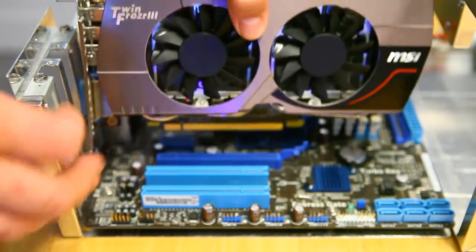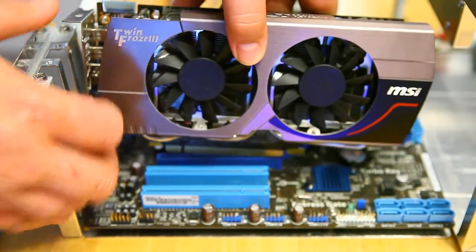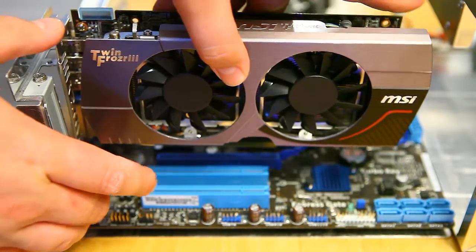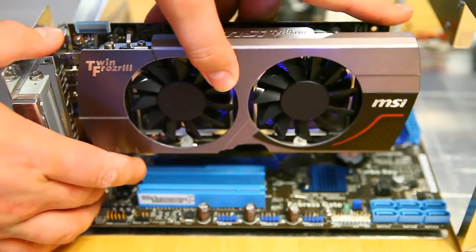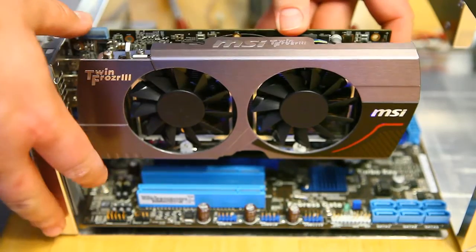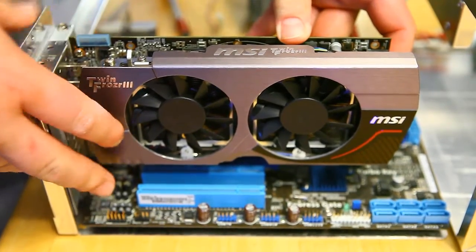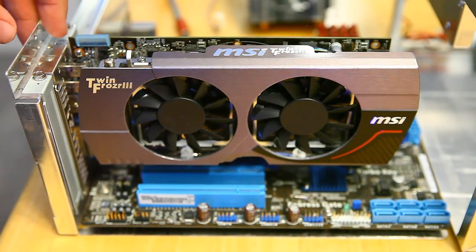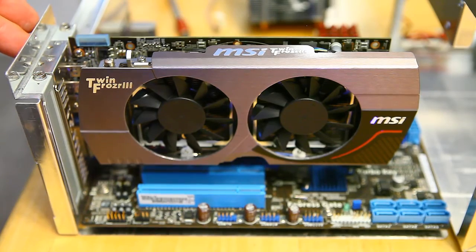Go ahead and just line those up with the slots on your card, and simply give it a firm downward press to seat it. And then mount it with your two screws on the PCI Express slots.